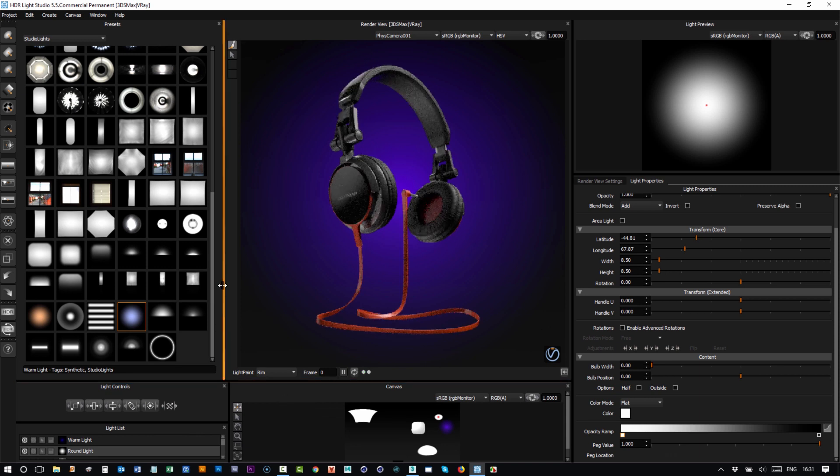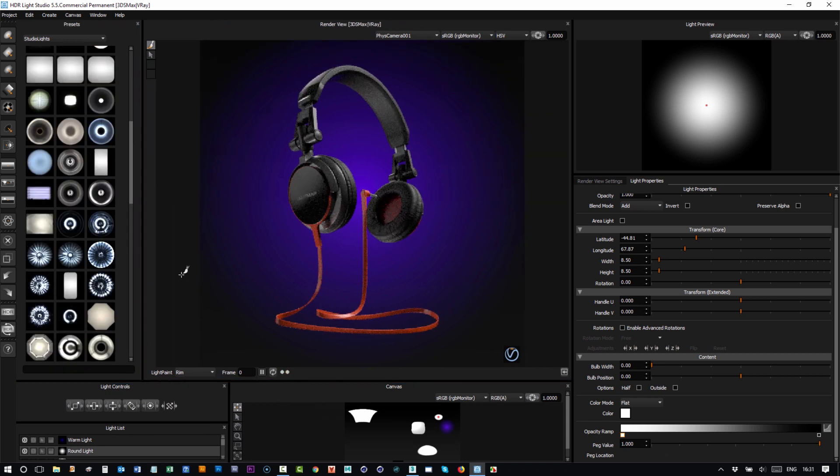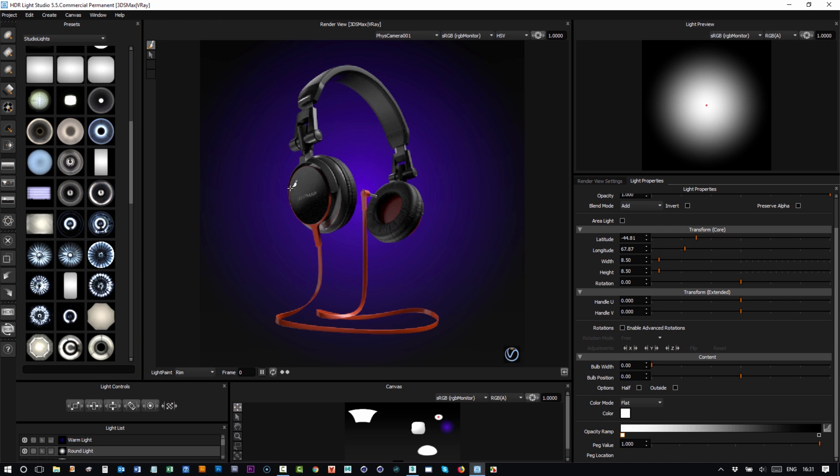As you can see, we don't really need HDR Light Studio's view at all in terms of lighting a simple product like this. If we had a very large scene where V-Ray RT was struggling to keep up with the updates, then it would be very advantageous to use HDR Light Studio to get back that fluidity of being able to position the lights.